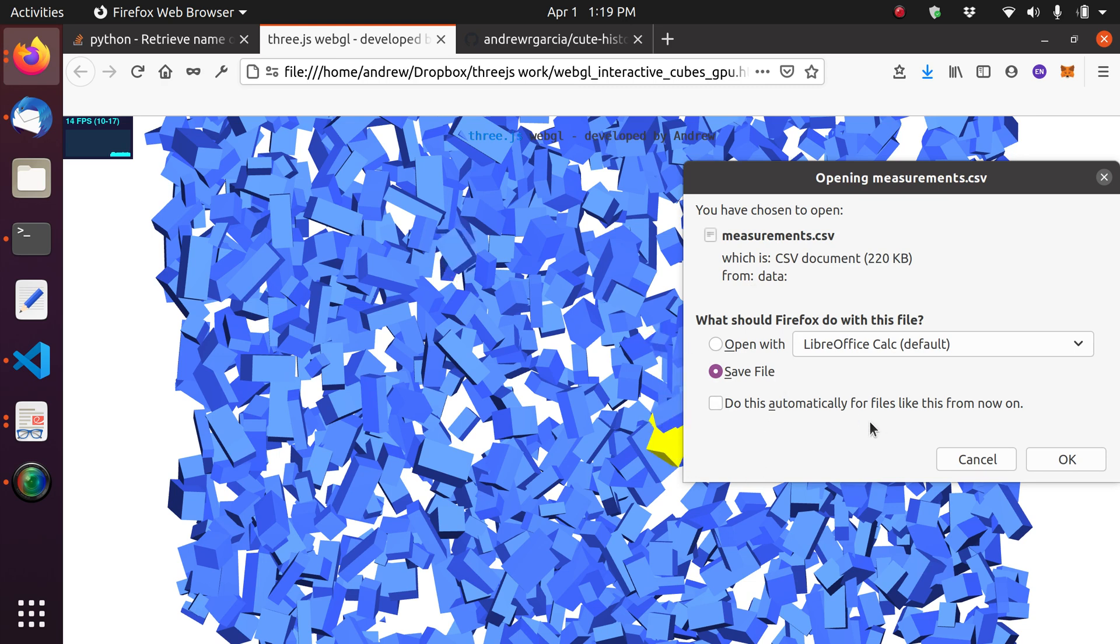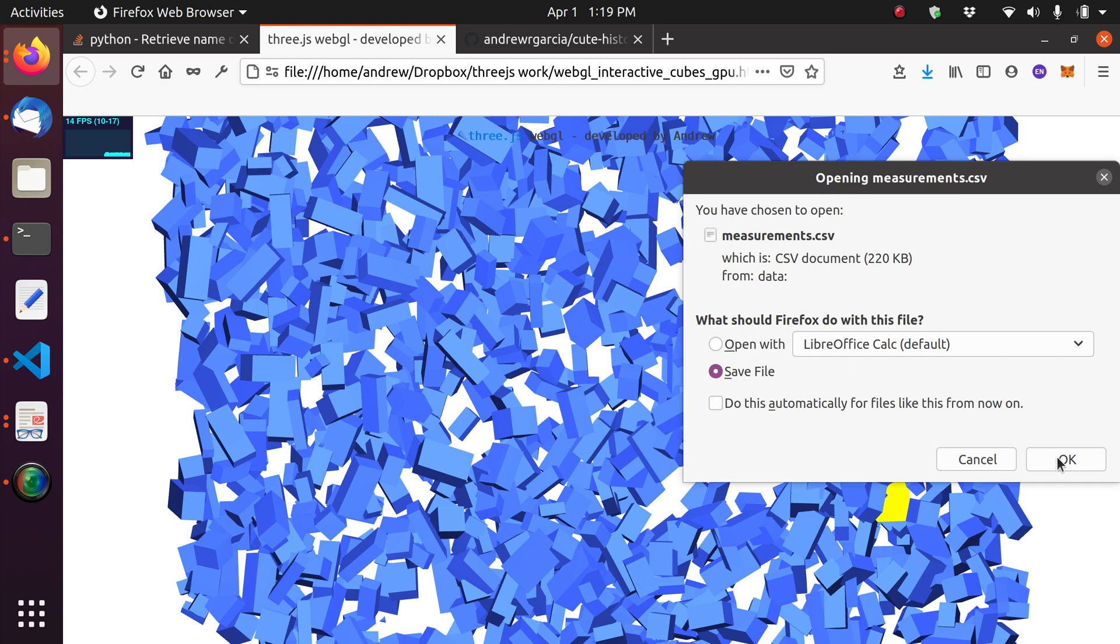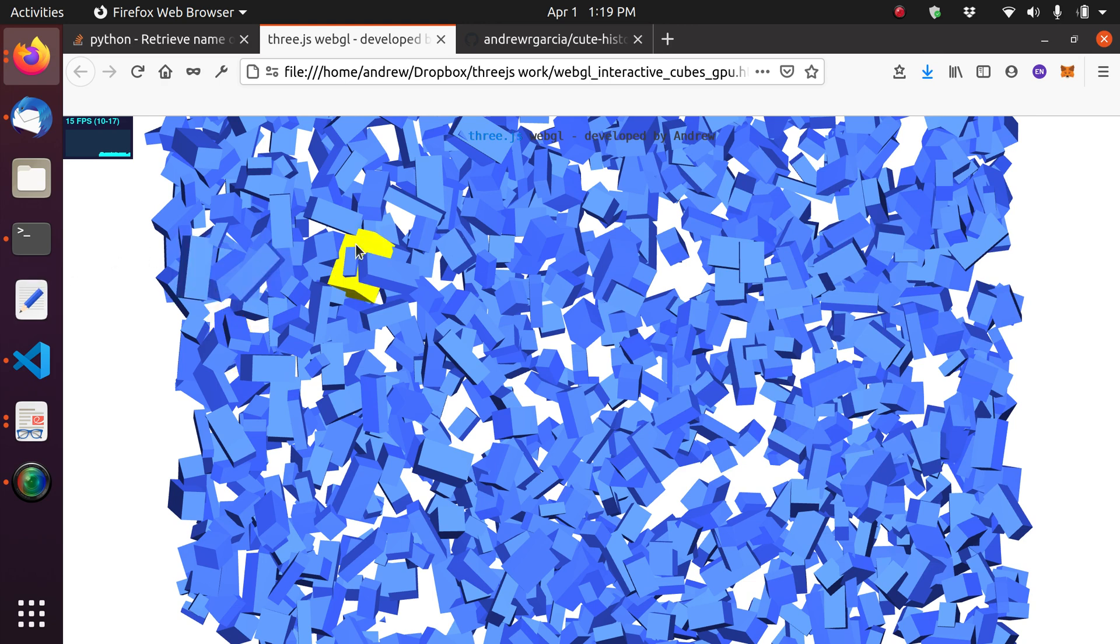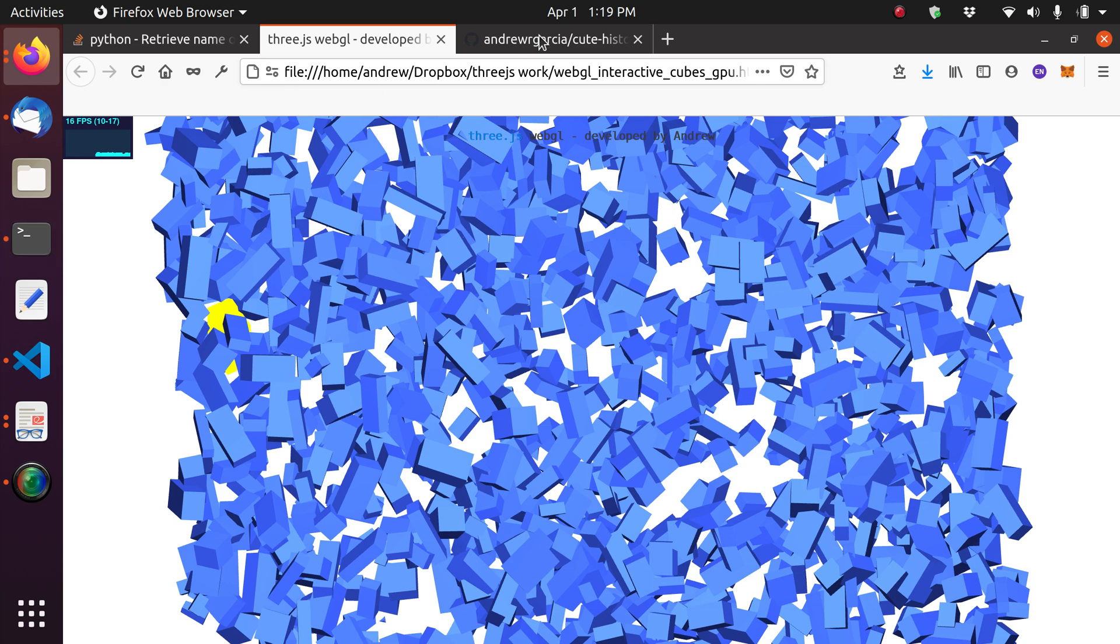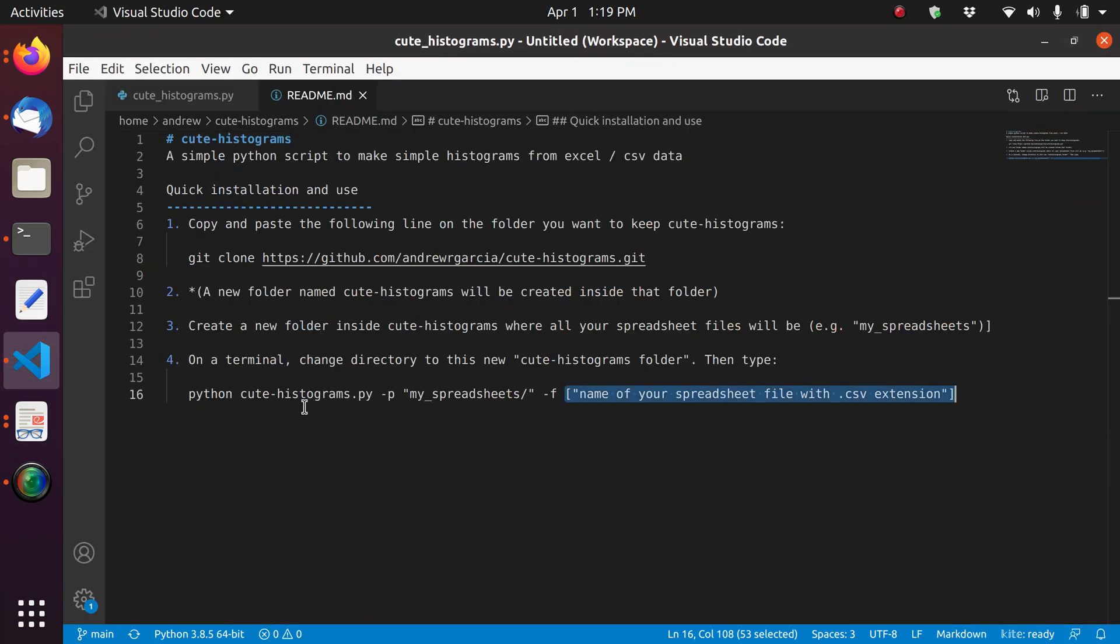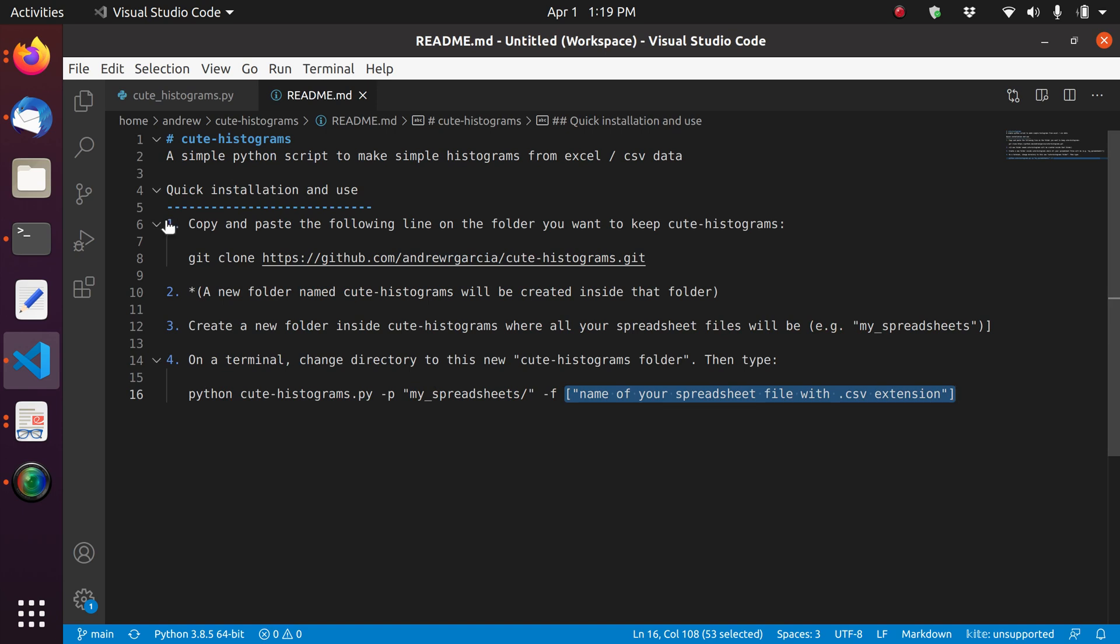So it's going to give you a default name for this whole spreadsheet. And you can just save it as measurements.csv. So I'm just going to do that, save it. It's going to be saving it in my downloads folder. And so what we're going to do now is we're going to go with the next step of the readme. So we have actually just gone, we have done already step number one. A new folder named cute-histograms will be created. So step number two is complete also.